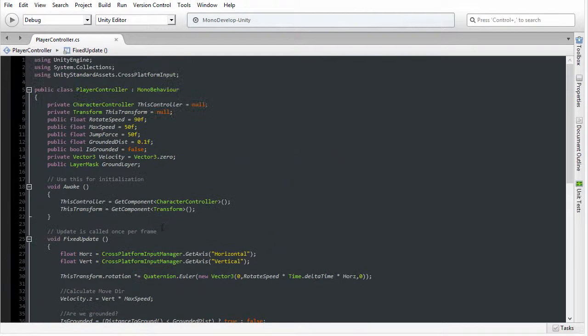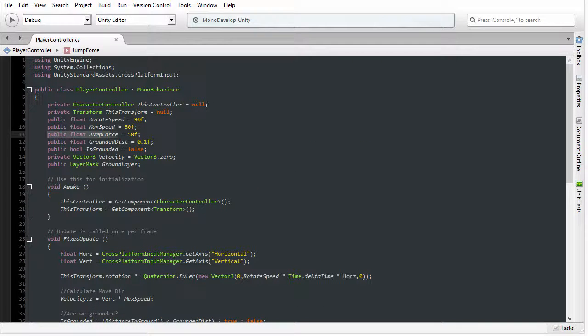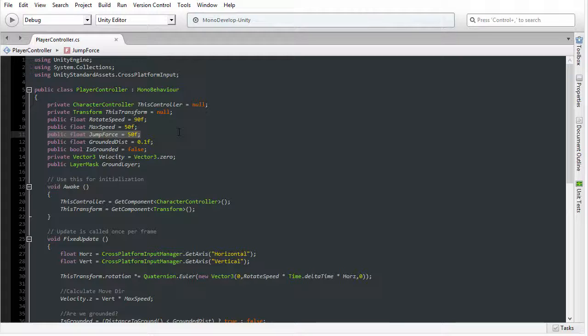If I scroll up further, you will see that we have a public float jump force variable, which specifies the strength of the jump. How far into the air should we jump? The jump force describes that.